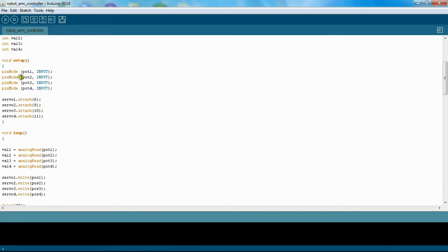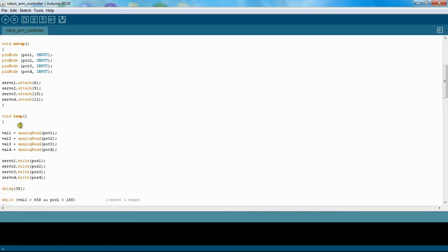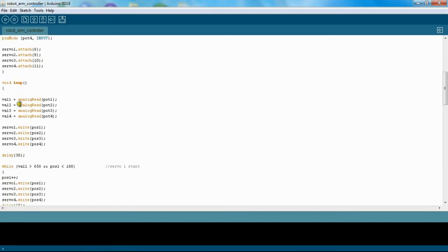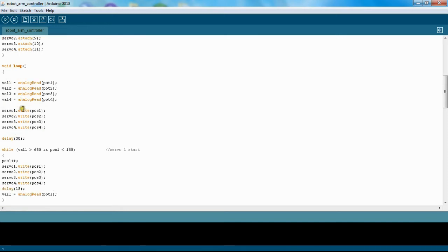And then here I start—or this is the setup, sorry. This is the actual loop. So here I'm setting my values equal to what the potentiometers are reading, and I read all of them and set them equal to those values. Then here I'm going to go ahead and write them to those values, so they all should go to 90 degrees automatically, and I wait 30 milliseconds.